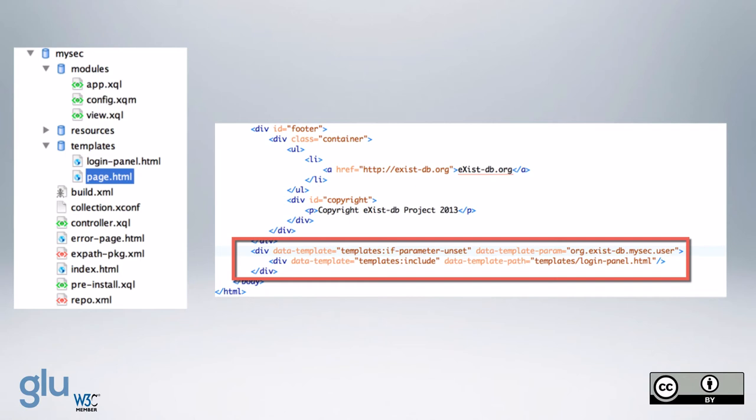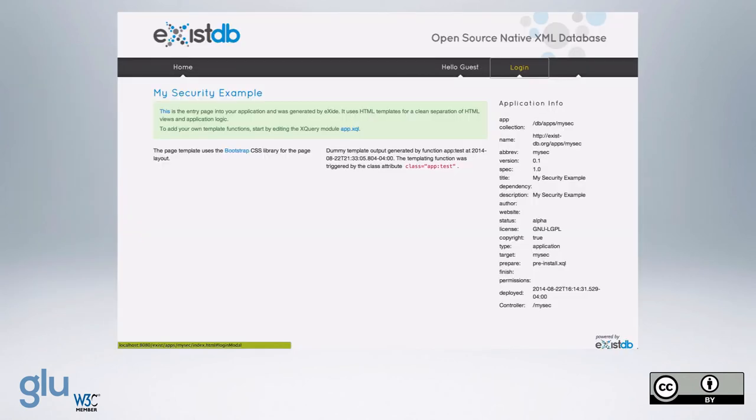Okay, and so you can see here, no user is logged in. It's a greeting guest, and we've got the login button.